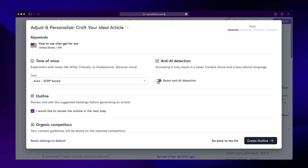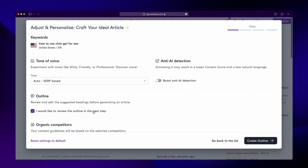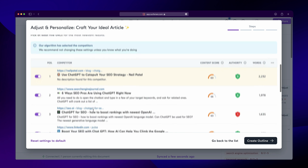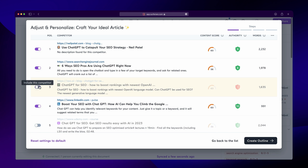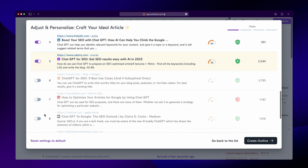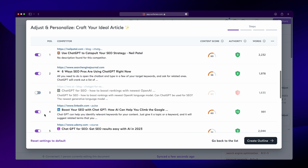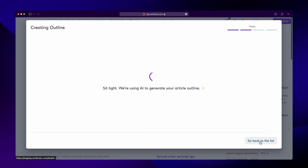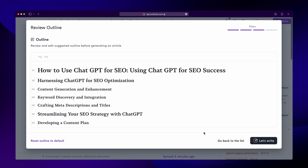Then, you can decide if you want to modify the outline before the article gets written. This will give you more control over how the article turns out, and help Surfer AI to better understand what you're aiming for. You'll be able to add your own headings too. Lastly, you can review the competitors. This will help you make sure that your article will stand out against your relevant competitors, and show you how fierce the competition is for the chosen keyword. Then, you can either generate the article right away, or tweak the outline.